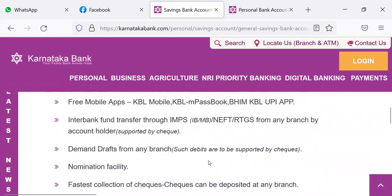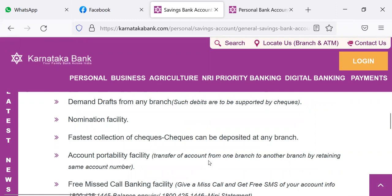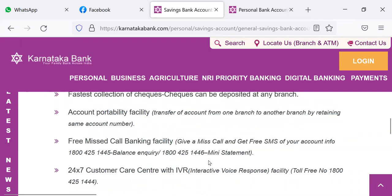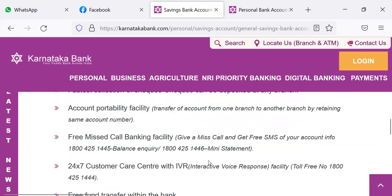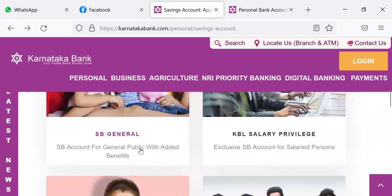Interbank fund transfer through IMPS. Demand drafts from any branch. Nomination facility. Fastest collection of checks. Account portability facility — transfer of account from one branch to another. Free missed call banking facility. 24 by 7 customer care. Free fund transfer within the bank. So these are the things for SB General.